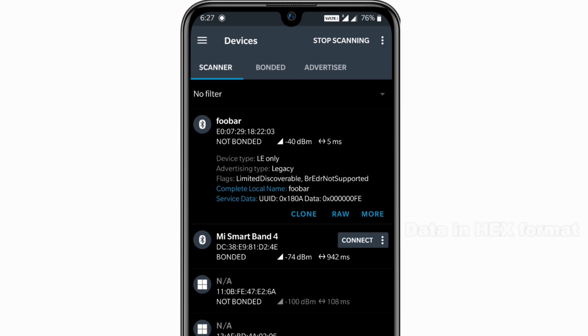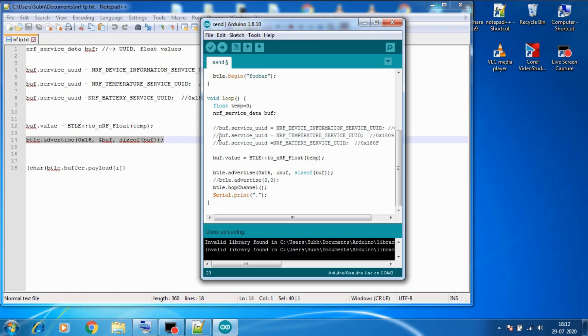corresponds to NRF device information service UUID and the data we sent inside temp is shown in data. But since the data is encoded so we cannot use it right away. So let's try the next UUID.